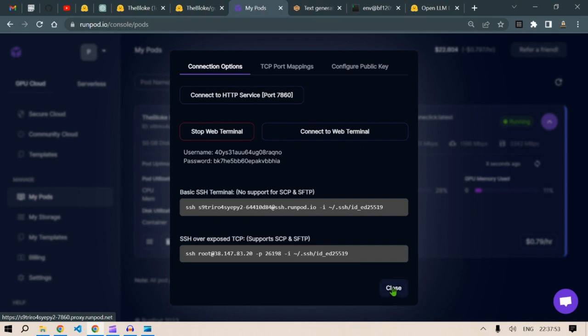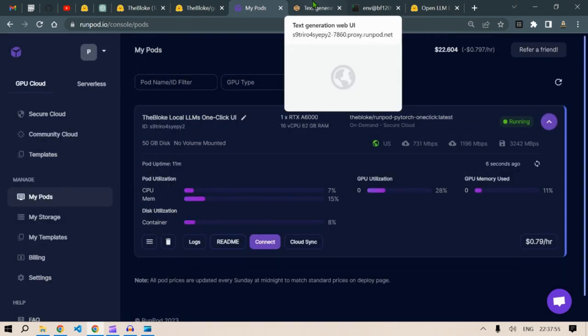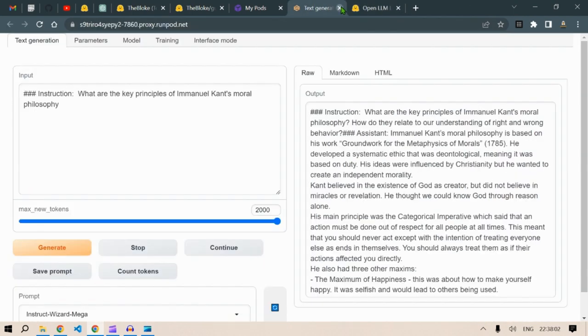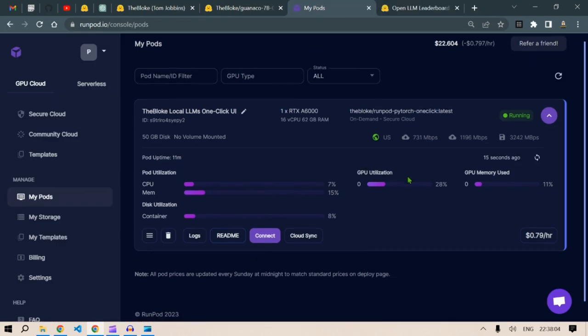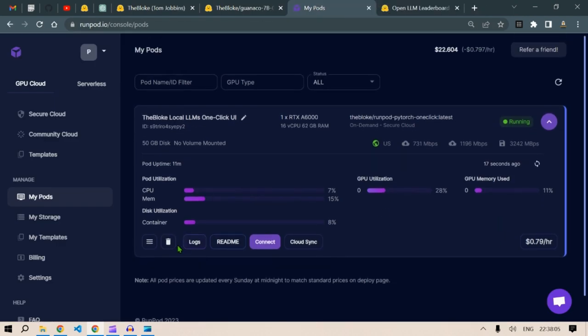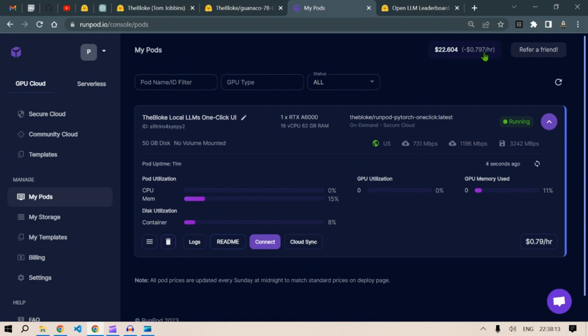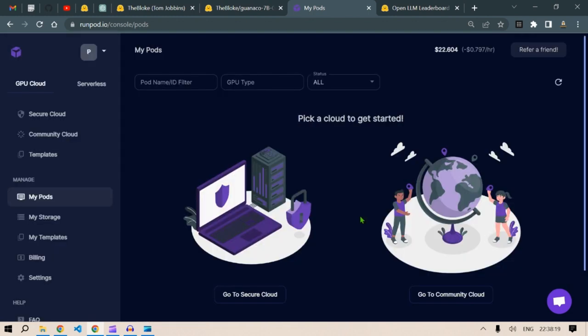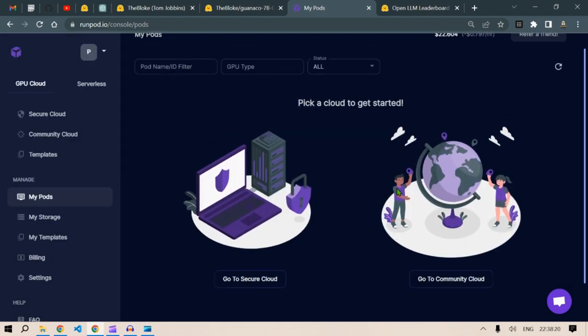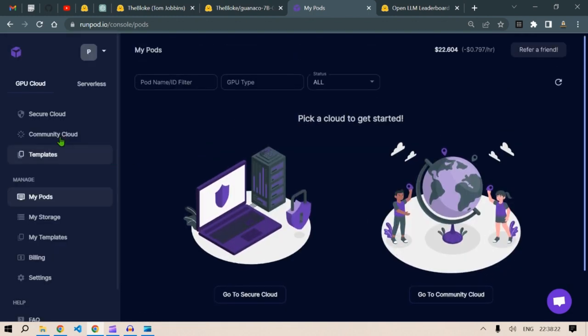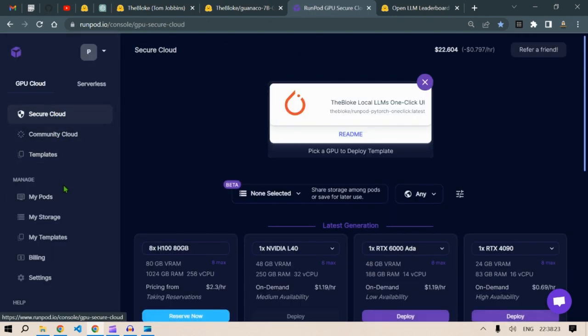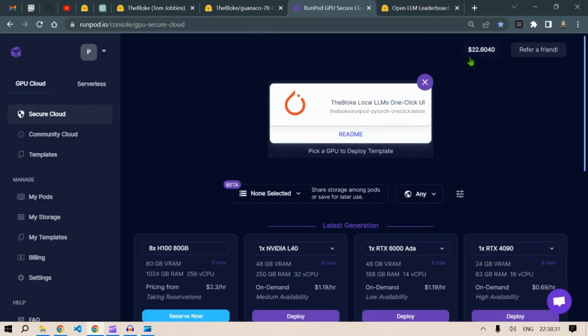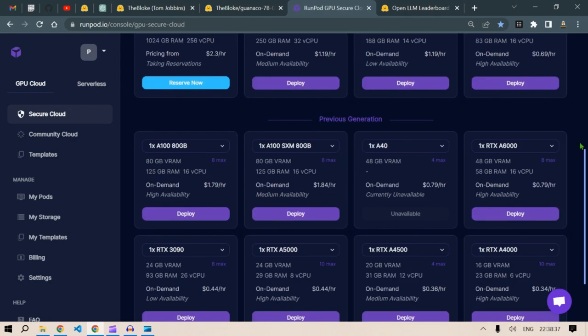And once you have done playing or doing what you want, what you have to do and don't forget is that you need to close everything and terminate this service. Otherwise, you would be charged at 0.797 dollars per hour. So we click on terminate here. Yes. And then it's over, you don't have anything in your pods. It is free. The cost that we had incurred is about 0.1 dollars. So it's very less.